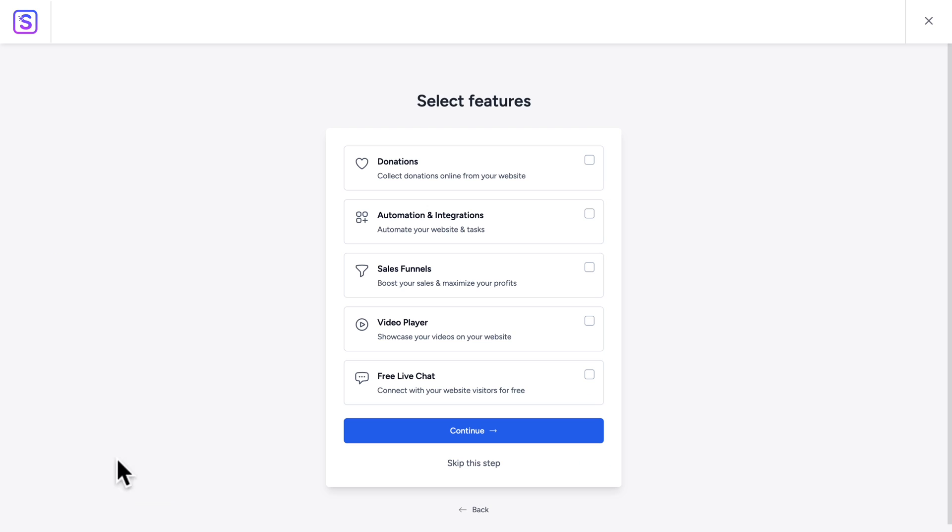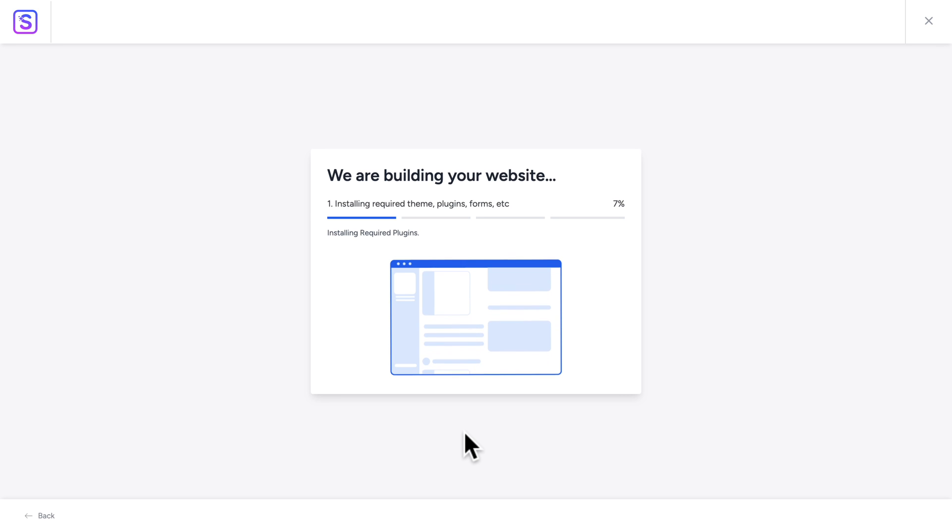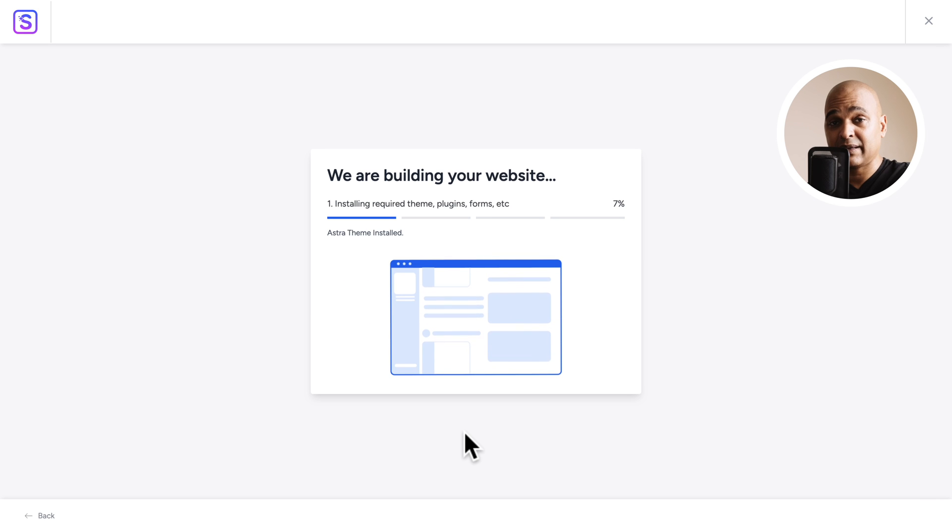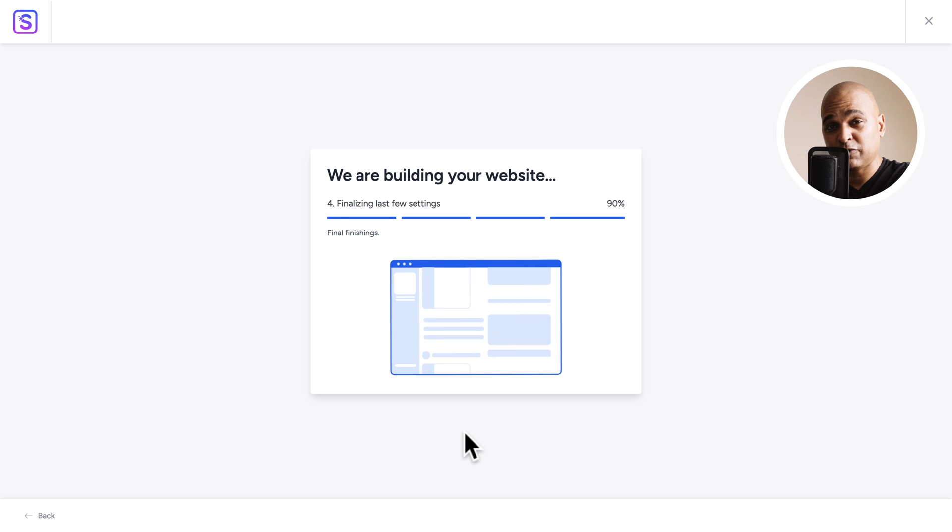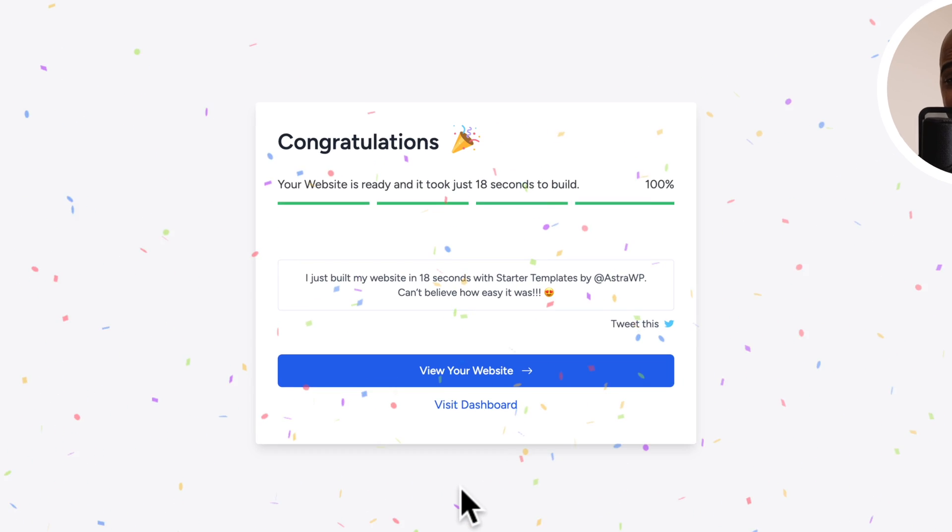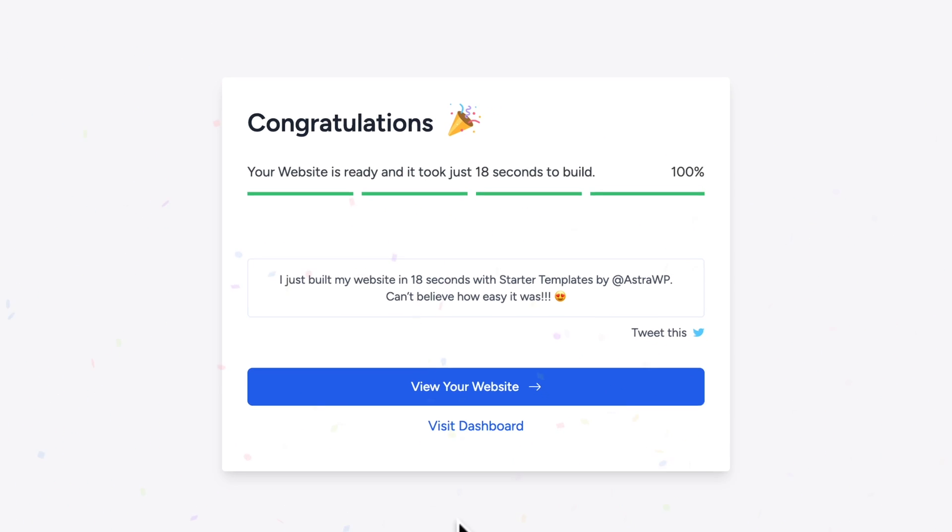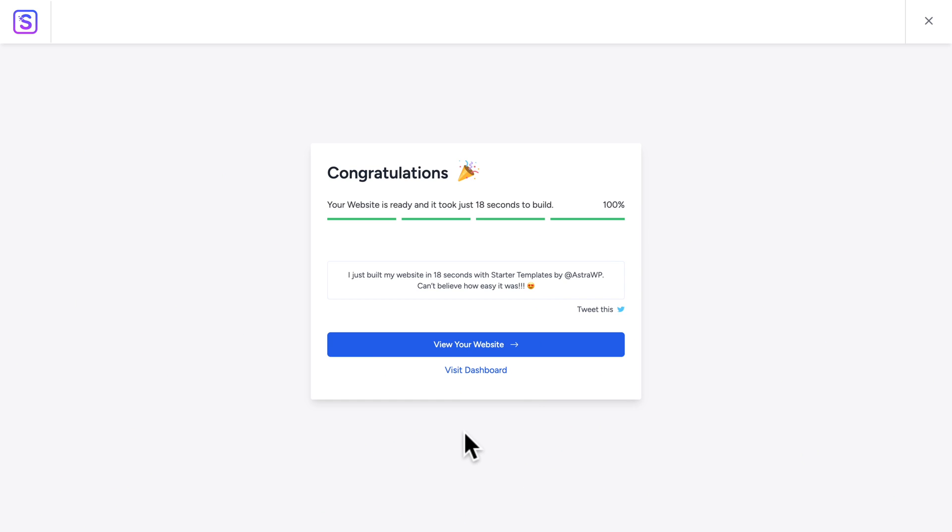I clicked on Continue. Skipped additional features. Filled in my info. Selected all options. And clicked on Submit and build my website. And then, I just sat back, relaxed and enjoyed the short flight. And ta-da! 18 seconds later, my website was ready.